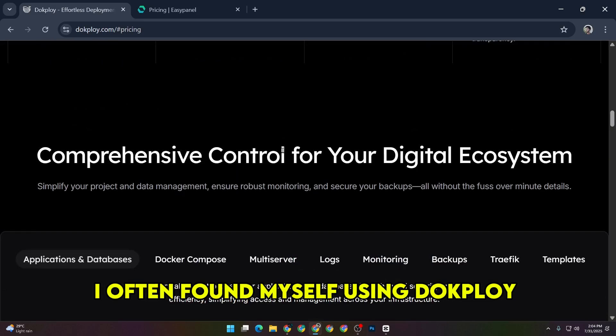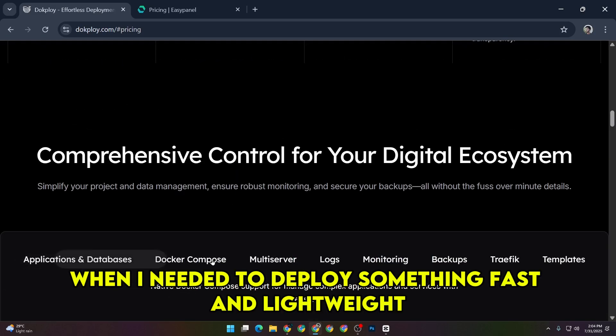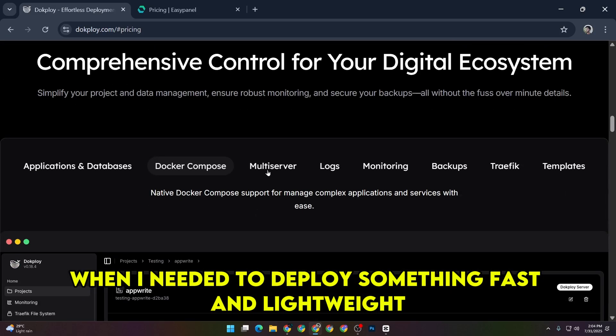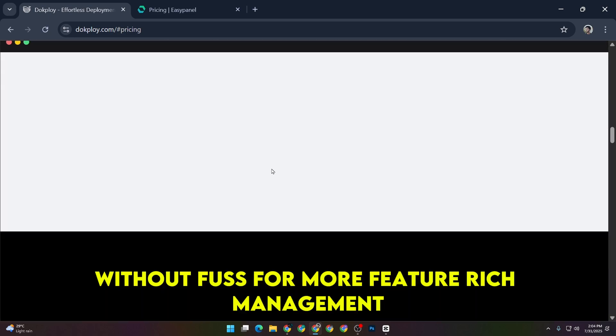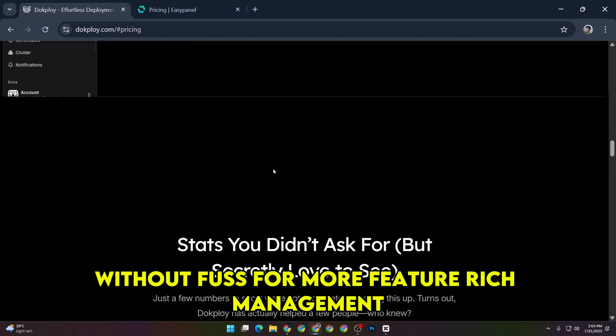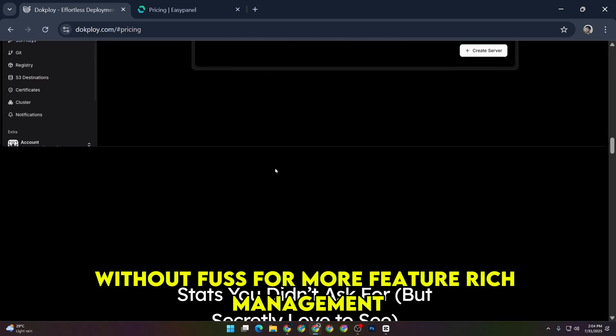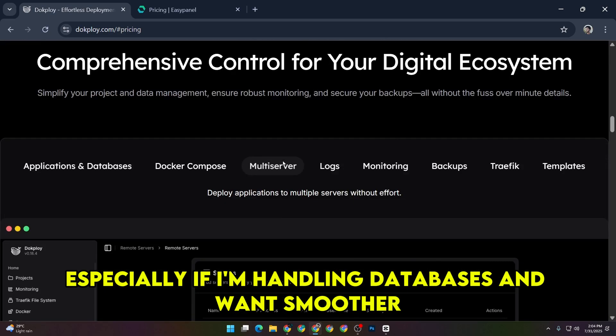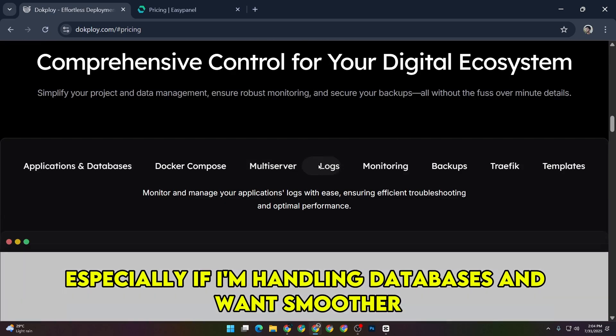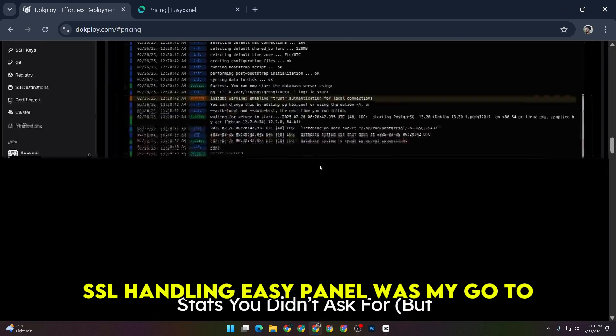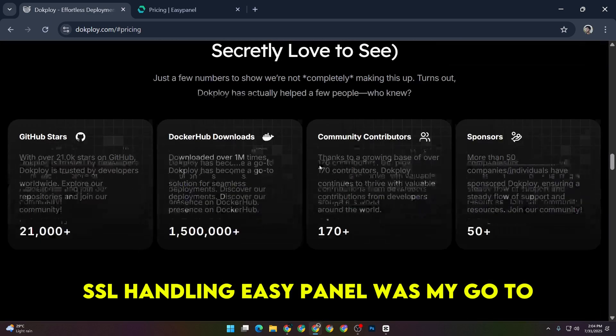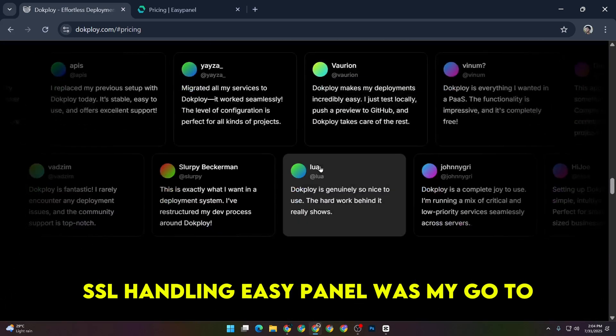Overall, I often found myself using DocPloy when I needed to deploy something fast and lightweight without fuss. For more feature-rich management, especially if I'm handling databases and want smoother SSL handling, EasyPanel was my go-to.